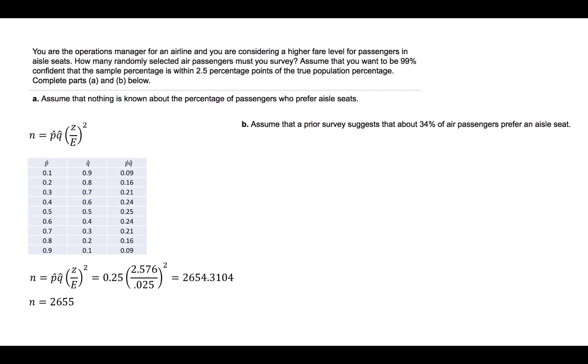The B part says to assume that a prior survey suggests that about 34% of air passengers prefer an aisle seat. In this case, we do have an estimate for P-hat.